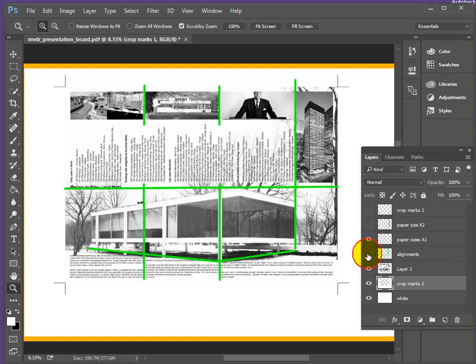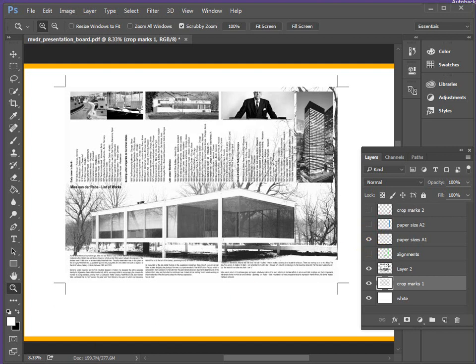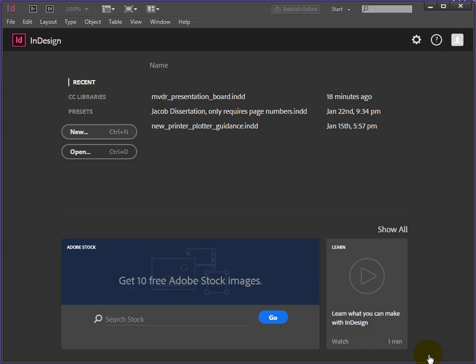We'll move away from Photoshop and then we'll get InDesign started and set up the page and get things moving. So we'll pause this just now and pick up things in InDesign.